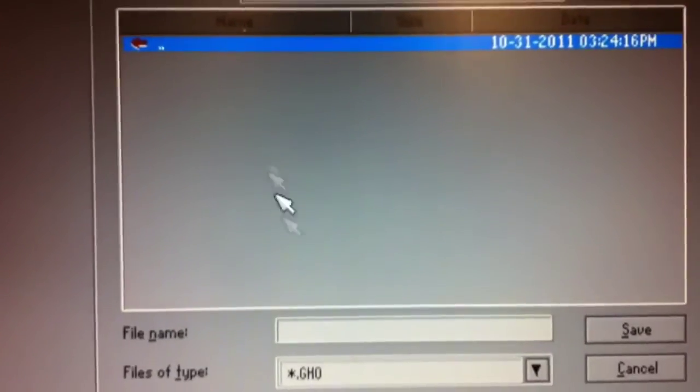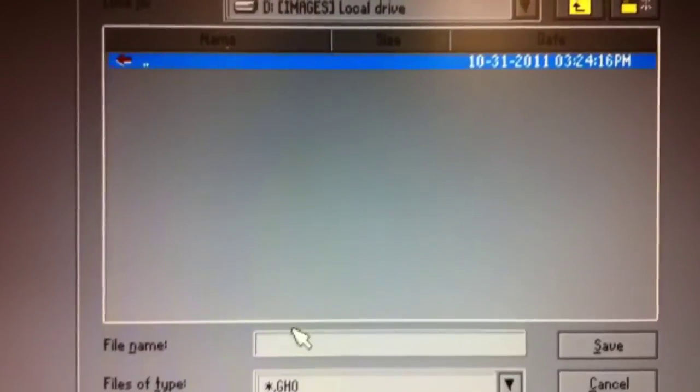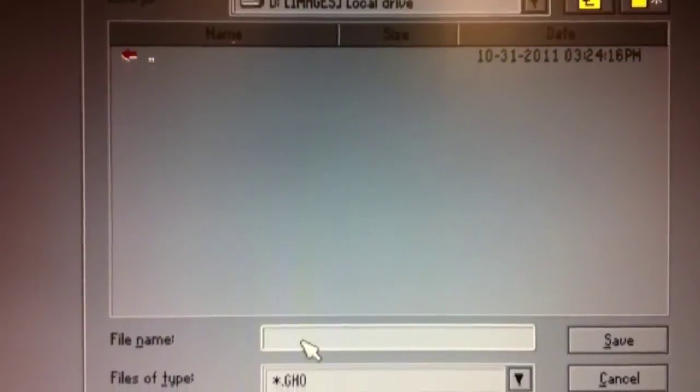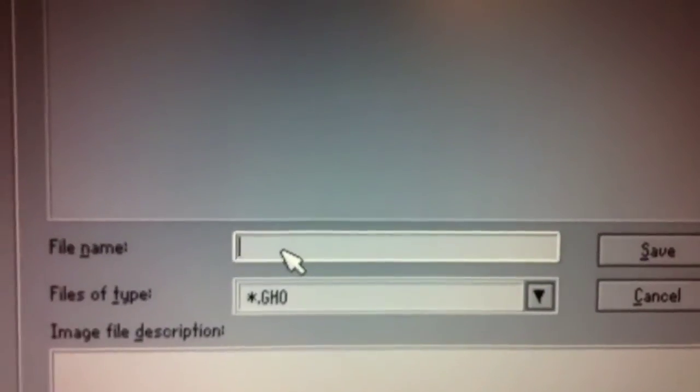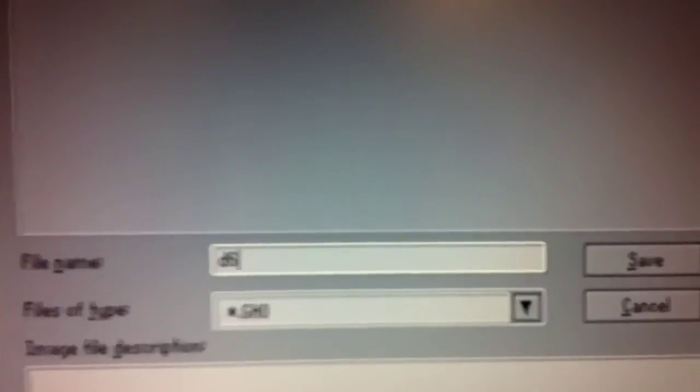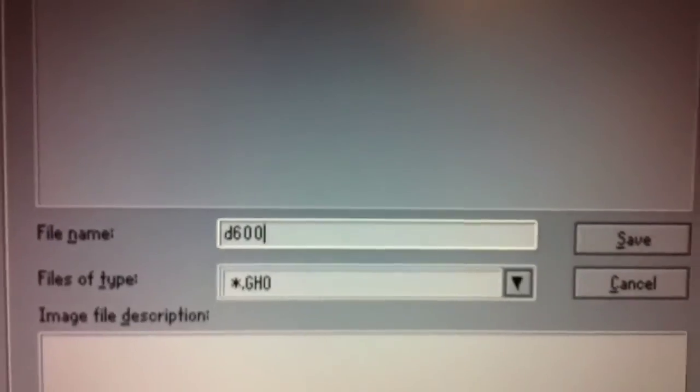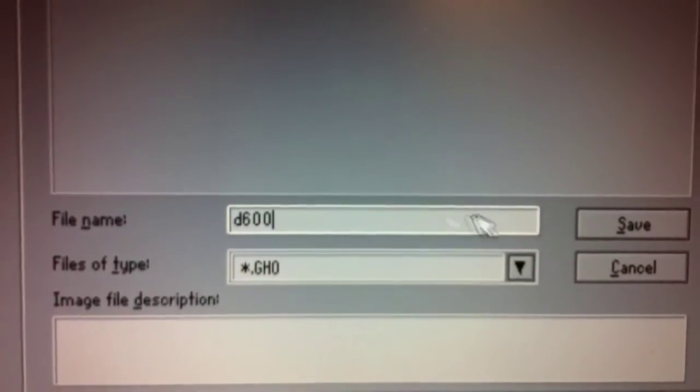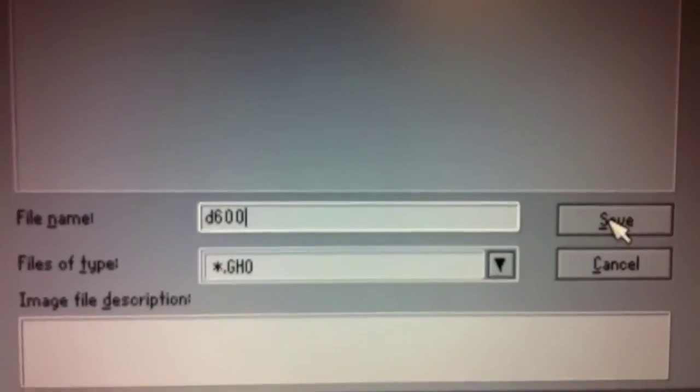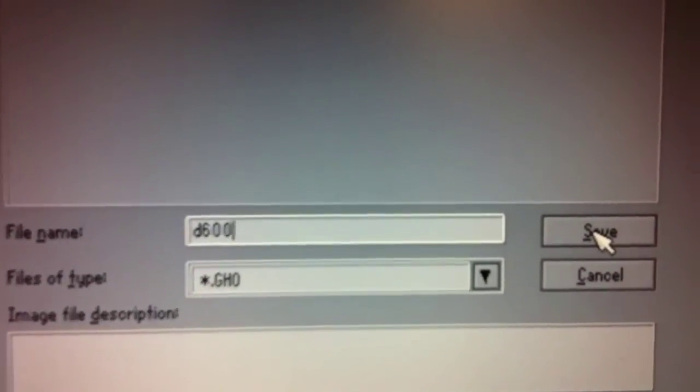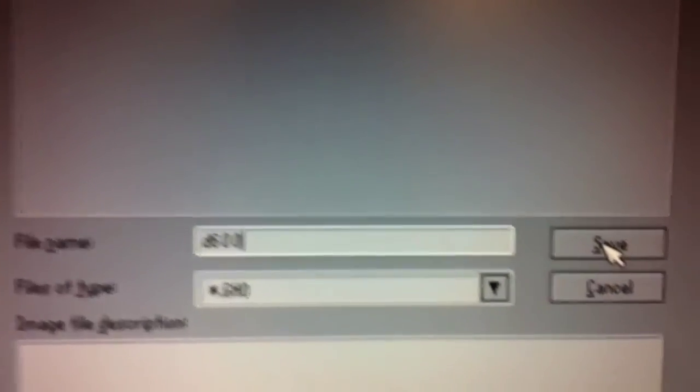I'm not going to fumble around with trying to create a new folder for the D600. I'm just going to call this D600 as the image, and I'll click Save.